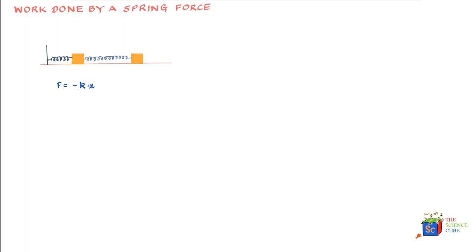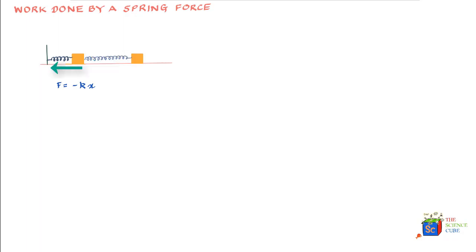The negative sign indicates that the force always acts in a direction opposite to the displacement. So when you move the mass to the right, the spring will pull the mass to the left. Likewise, if you push the box to the left, the spring gets compressed but in the process the spring will start pushing the mass to the right. So again, the force and displacement are in opposite directions.